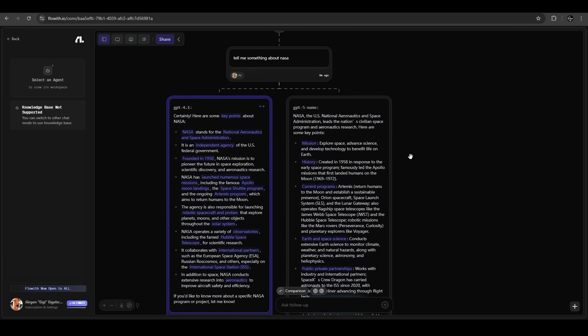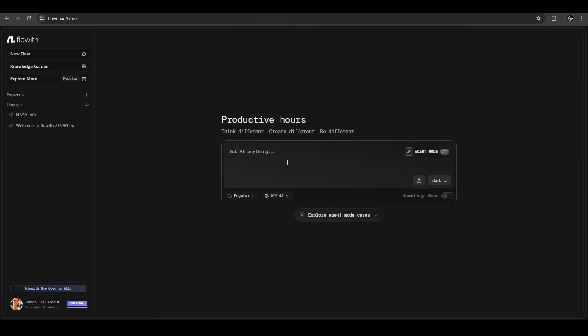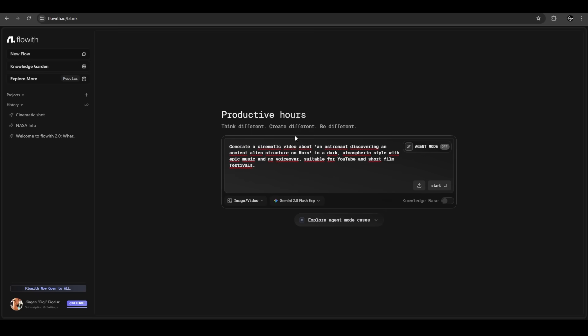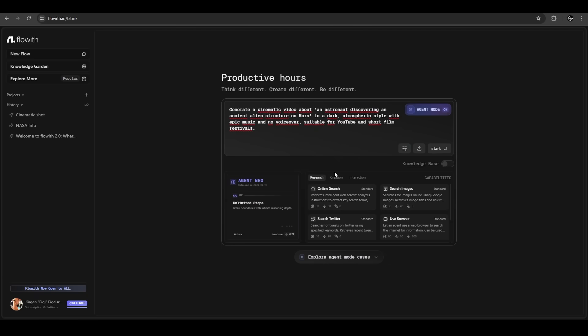Now we want to generate a film. We want to generate a cinematic video about an astronaut on an alien structure on Mars in a dark atmospheric style with epic music and no voiceover. We activate the agent mode so it can also solve complex problems.